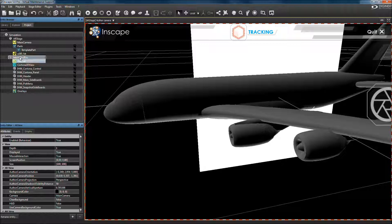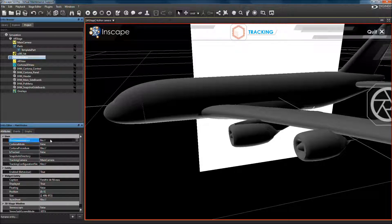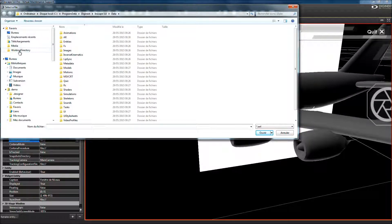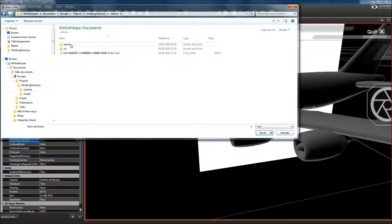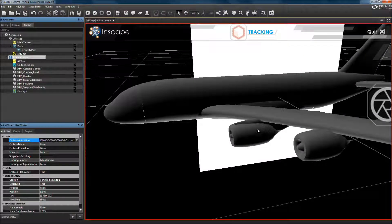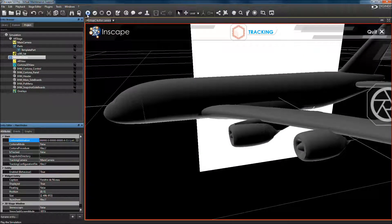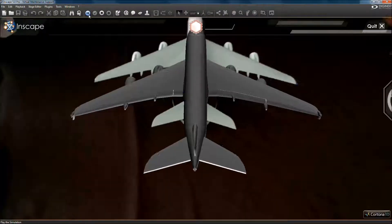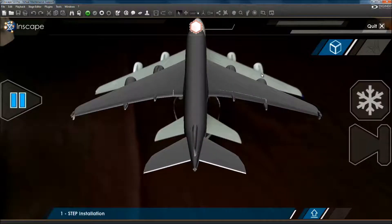Finally, select the main window entity and set its Cortona animation attribute with the WRL file contained in Cortona folder in your working directory. Now, let's play your new support maintenance application.